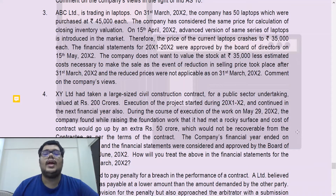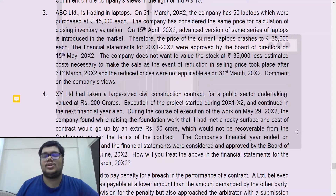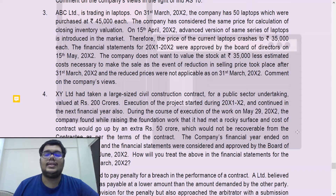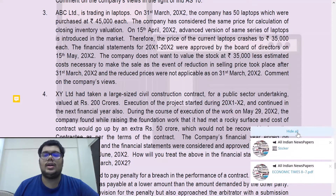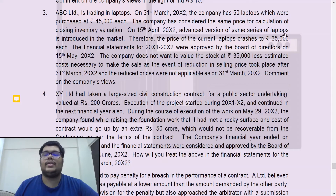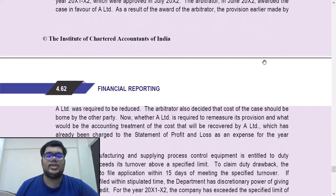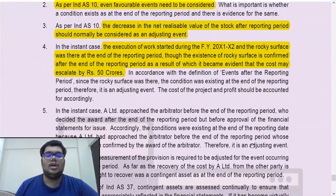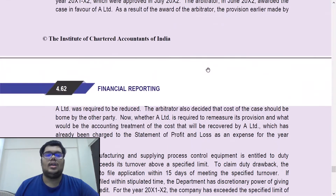This interpretation by the company is again wrong. If the asset existing on 31st March is sold in the period before the financial statements are approved by the BOD, it only gives us more information about the net realizable value. Since a new series has been launched, the current laptop prices have crashed to Rs. 35,000. Cost is Rs. 45,000 and NRV is Rs. 35,000 — whichever is less, inventory should be valued as per Ind AS 2. Accordingly, the valuation of inventory should be at Rs. 35,000. As per Ind AS 10, the decrease in the net realizable value of stock after the reporting period should normally be considered as an adjusting event.